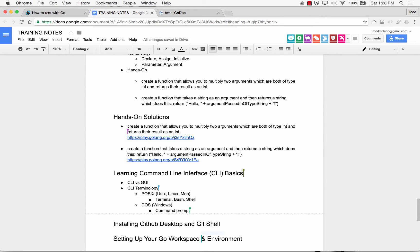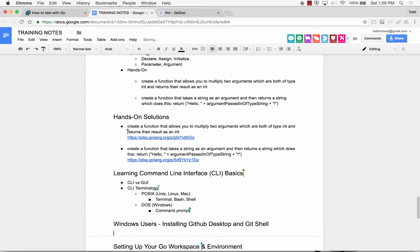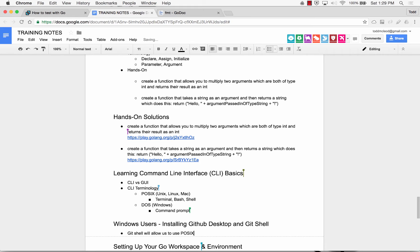So to make Windows users. And that's how Git Shell will allow us to use POSIX CLI commands on Windows, okay? We'll be able to do them inside Git Shell. So we'll see that in the next video.